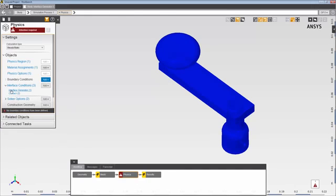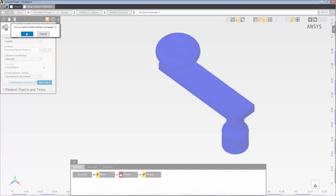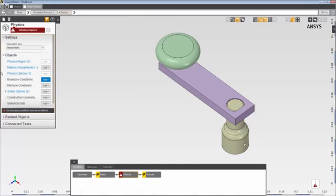When you delete the interface generator, it removes the interface generator and all contacts and contact behaviors generated by it. I can also create contacts manually.